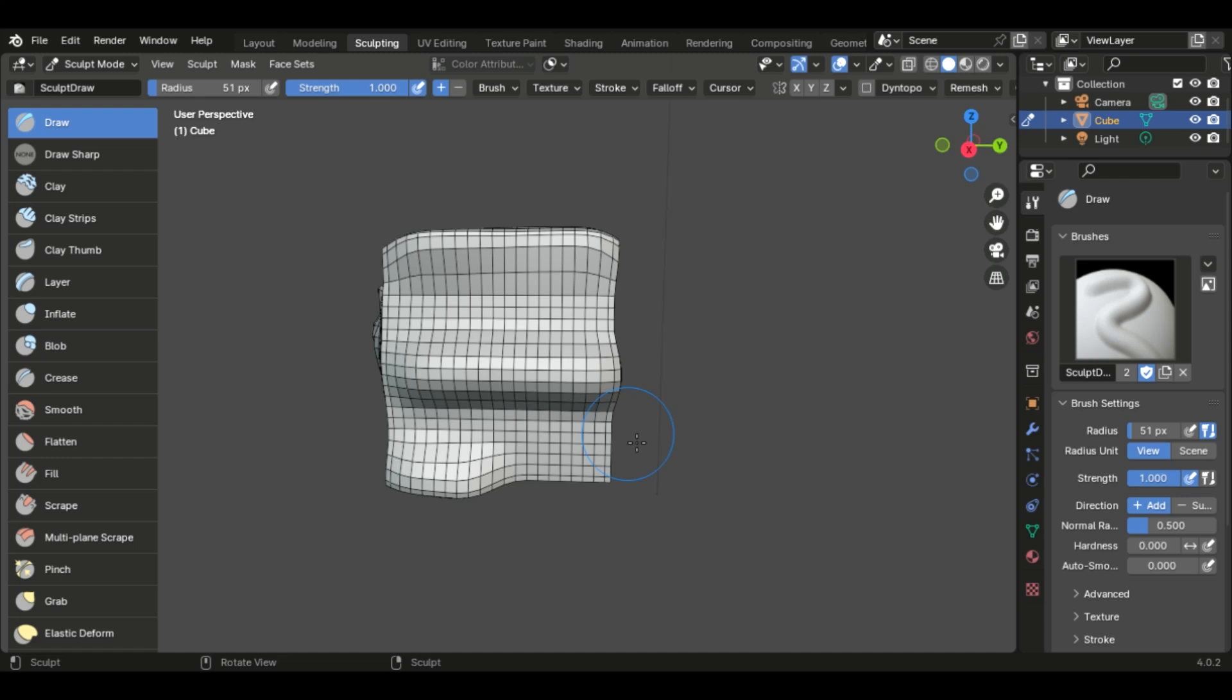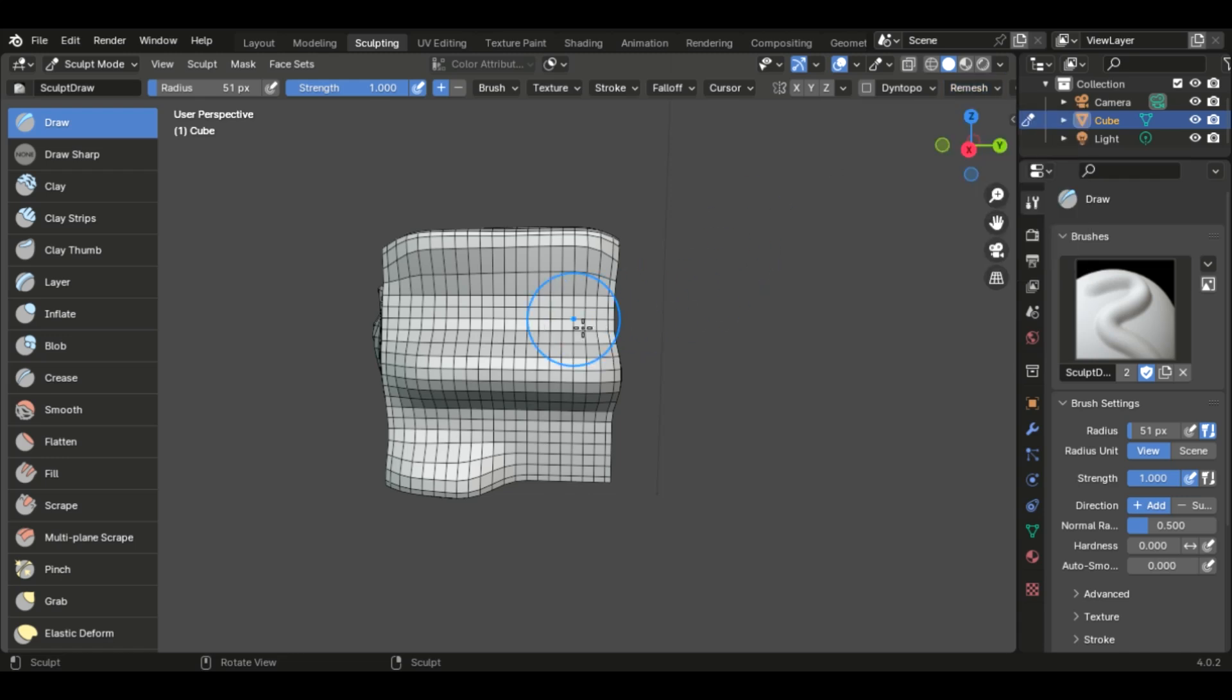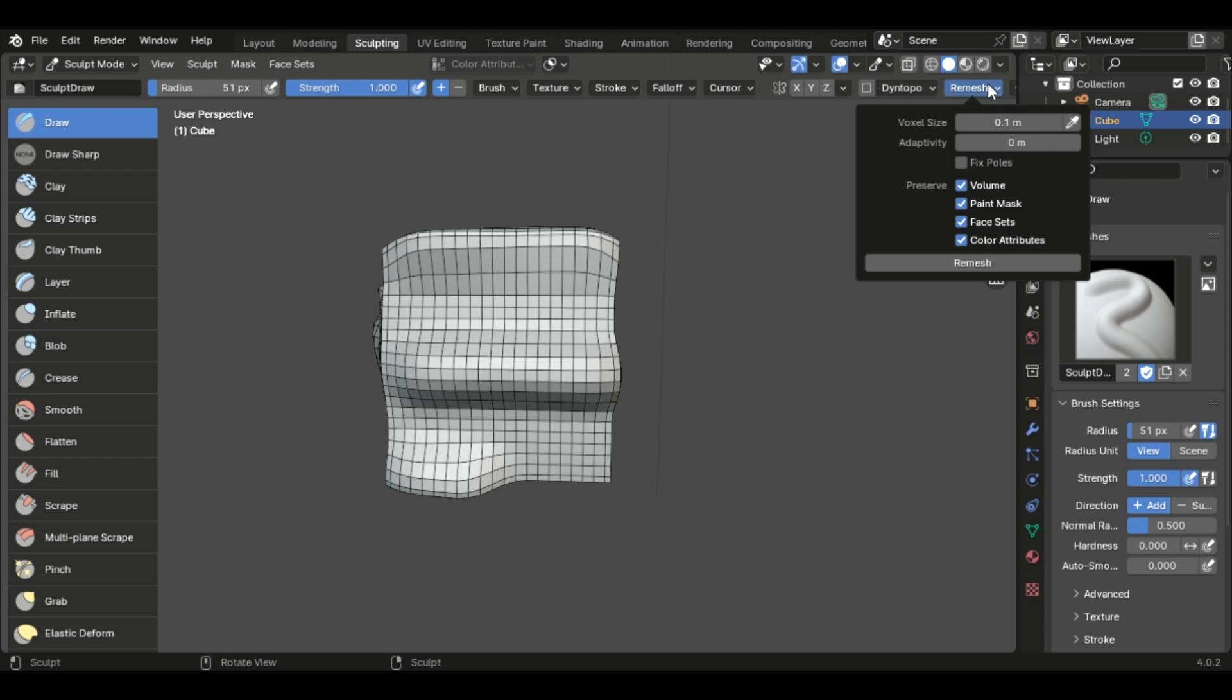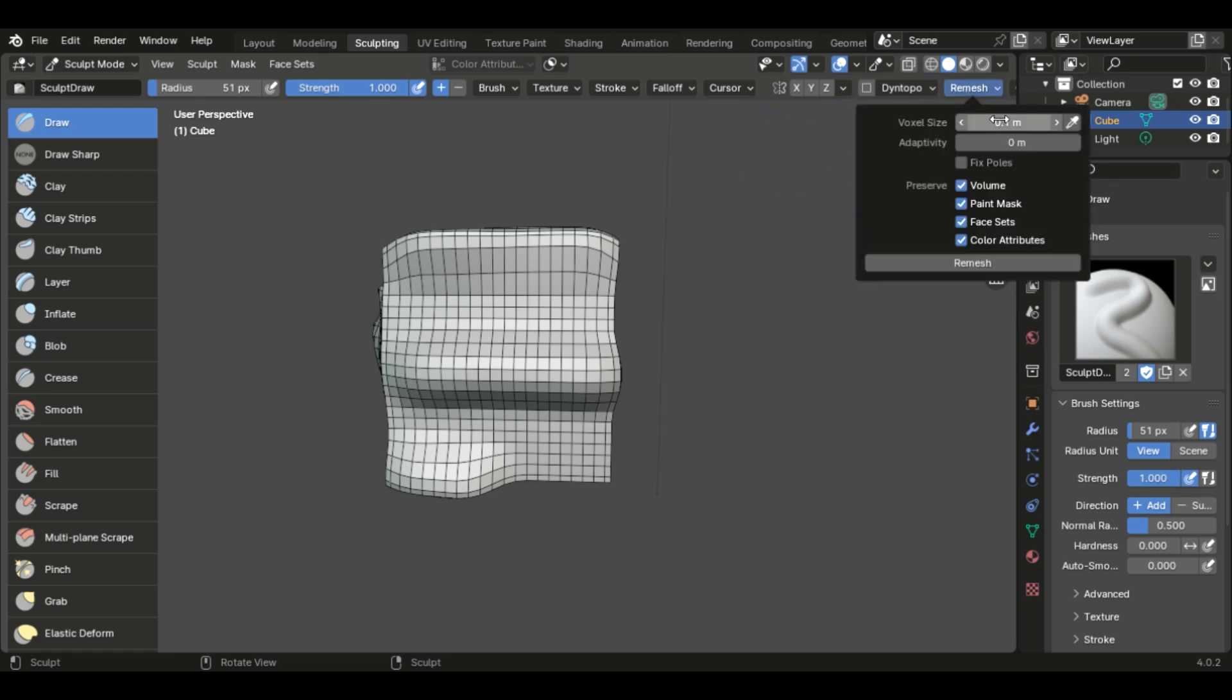One note is, with remesh, be very careful of the voxel size, because if you start going too small, because you want to get all these fine details, you're going to freeze your computer. It happens to me all the time, because sometimes you just want just a little bit more detail, and then you freeze your system.